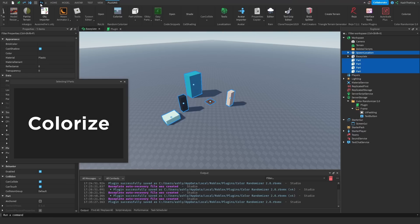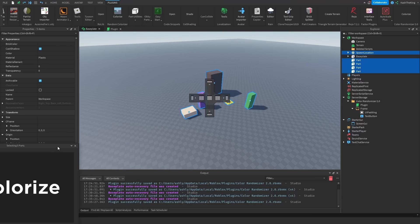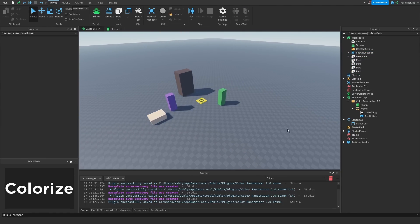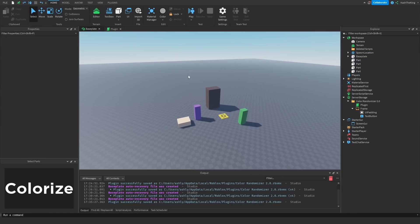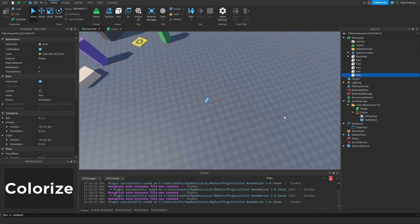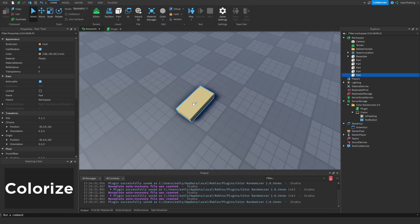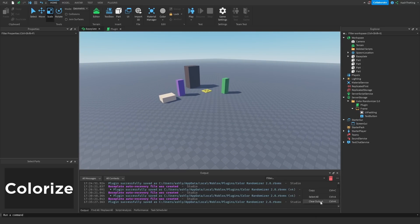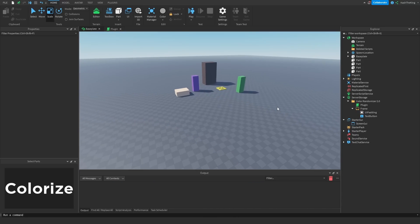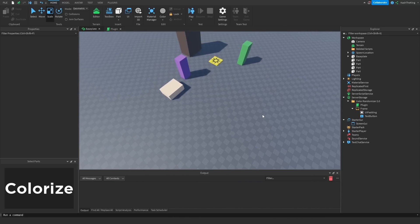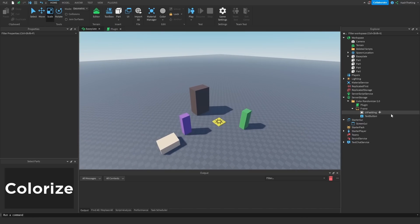So our plugin is working now — that's pretty cool. Now we can keep this docked down here and go about our day. We can add a part, press colorize, and it makes it a lot faster to work and just makes it a lot more efficient.